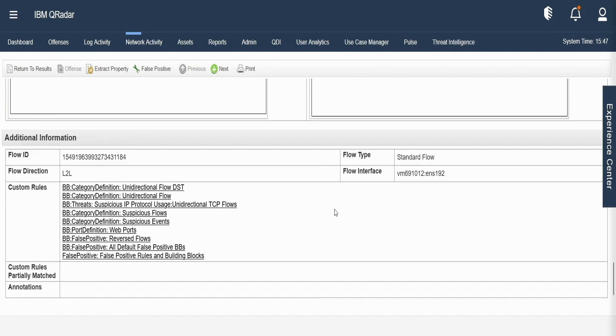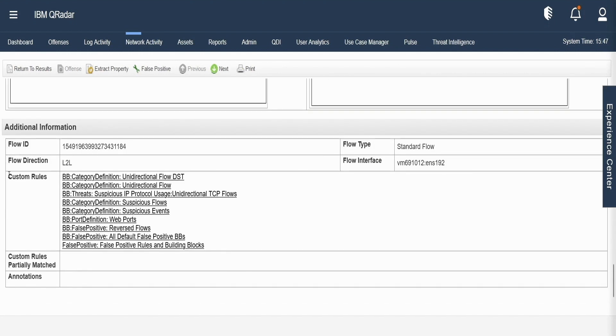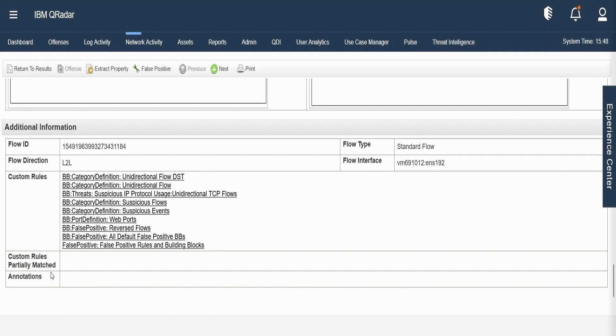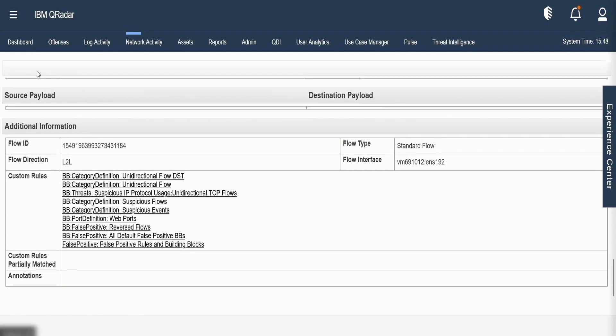Apart from this, the custom rules are the set of rules for which the flow has completely matched. Flow type which is standard flow in our case. Flow direction L2L which is local to local. In some cases, it may be L2R which may be local to remote, R2R which is remote to remote. So these directions are indications of where the traffic is actually flowing. The flow interface which has captured this flow and then the custom rules partially match which is similar to that in case of events wherein the threshold values are not completely matched but the rule has been matched completely apart from the threshold values. So in this way, we investigate about the rules and the offenses that are generated and the associated events and flows associated with those offenses.